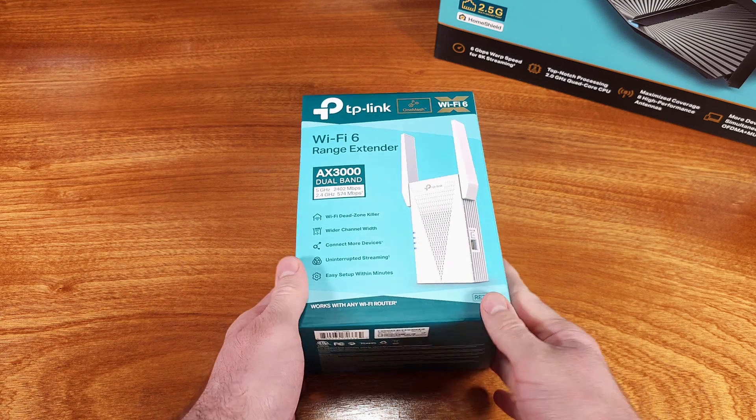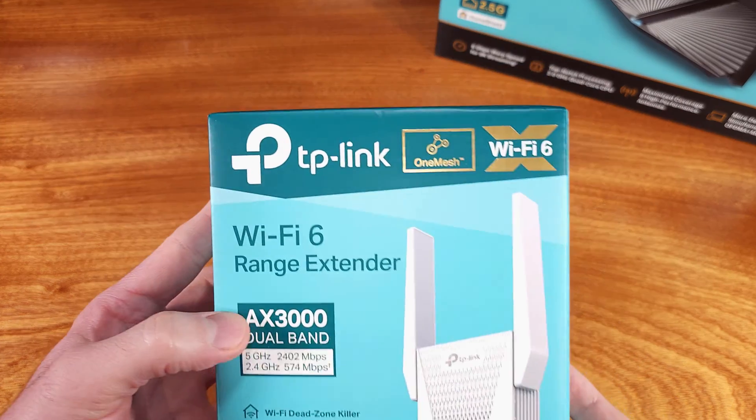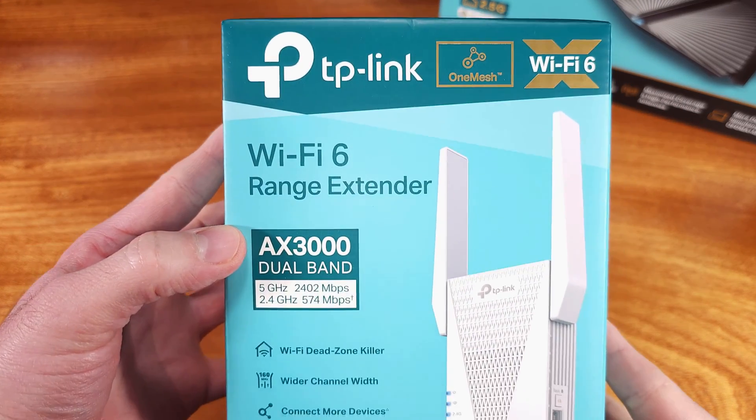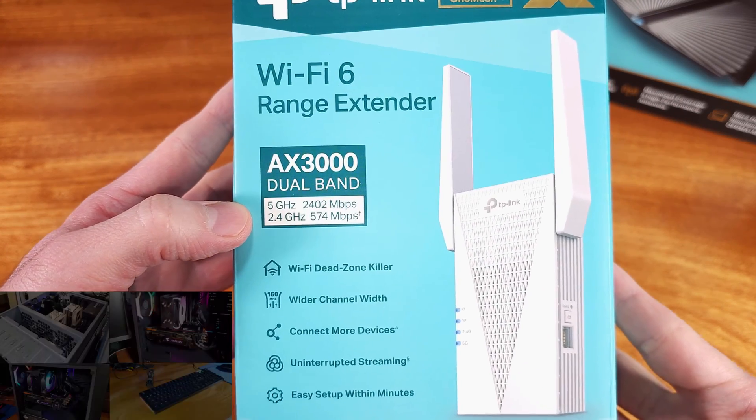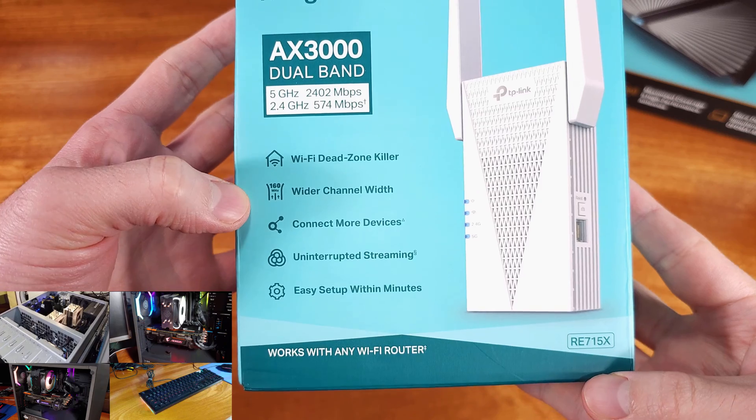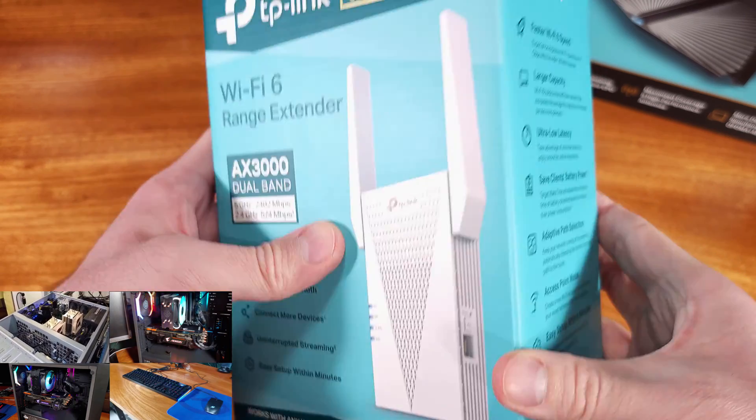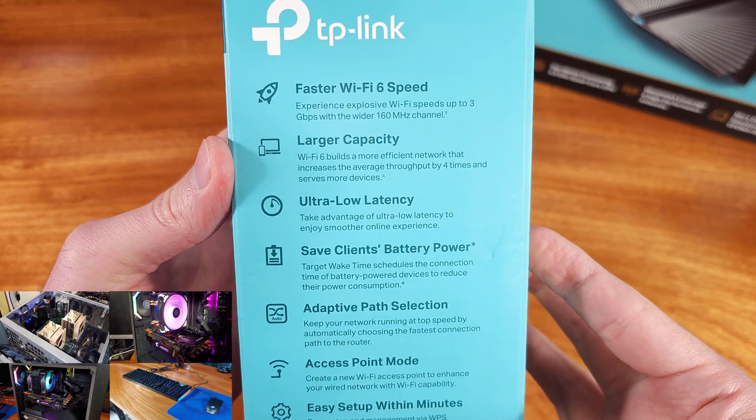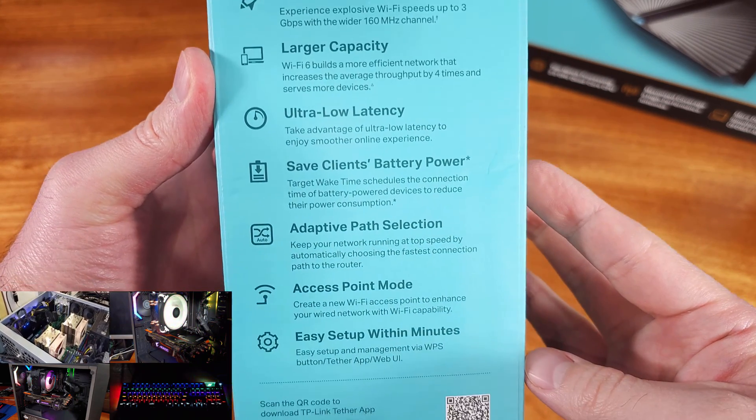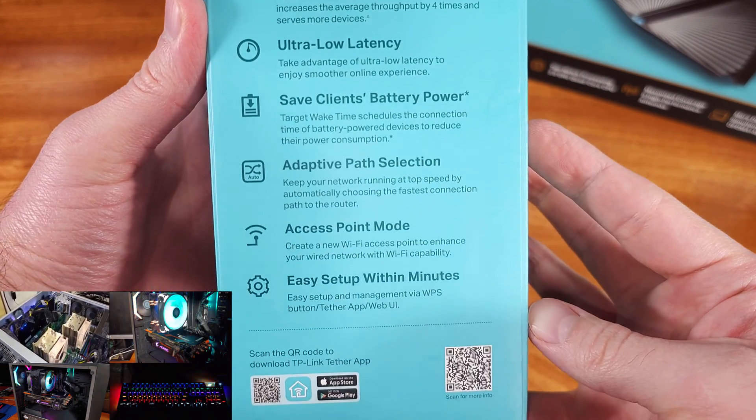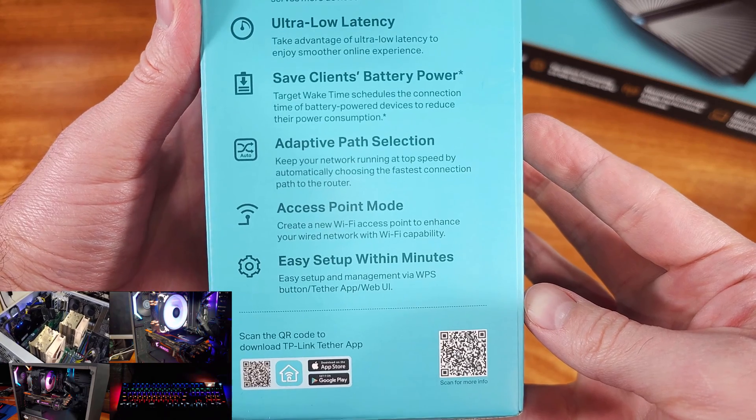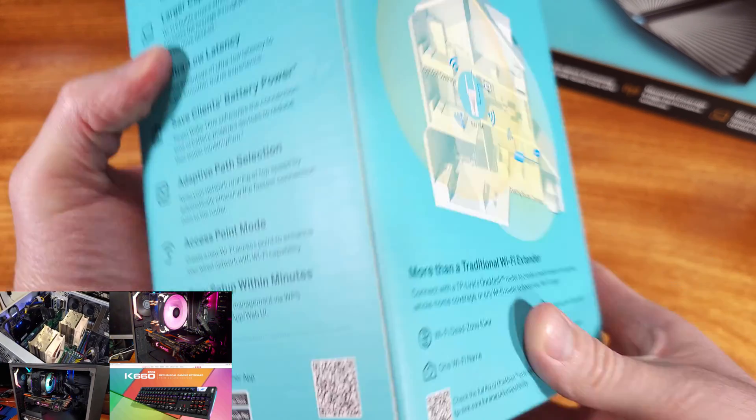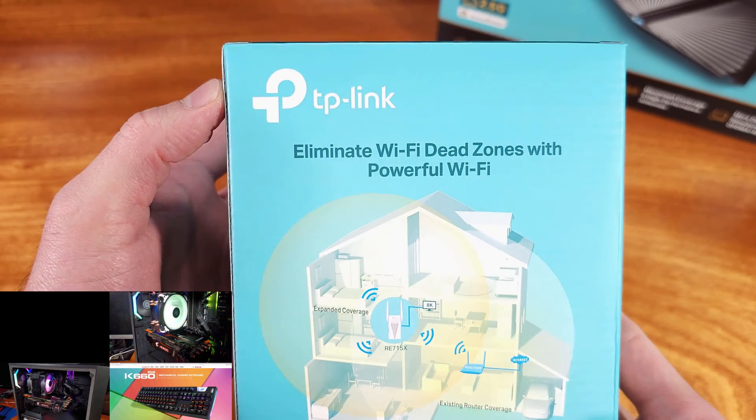Today we're taking a look at the TP-Link RE715X Wi-Fi Range Extender. Depending on the size of your house, your business, or whatever type of space you're trying to provide Wi-Fi coverage for,